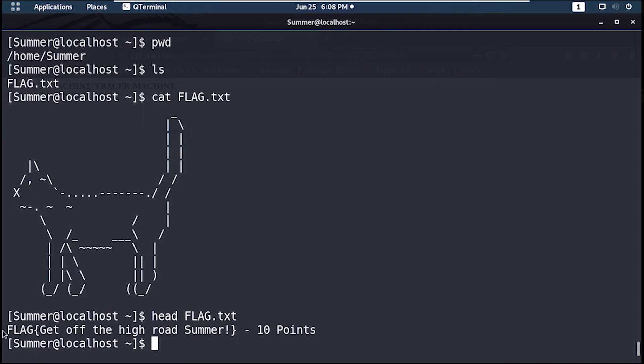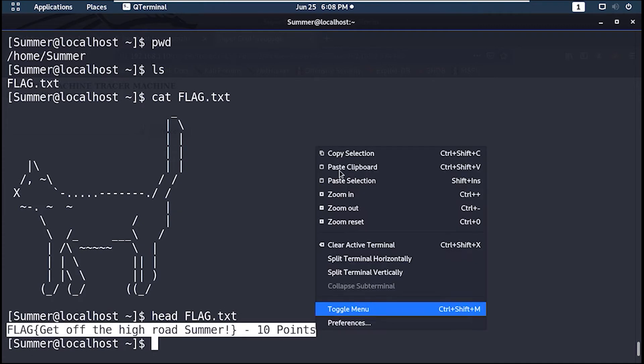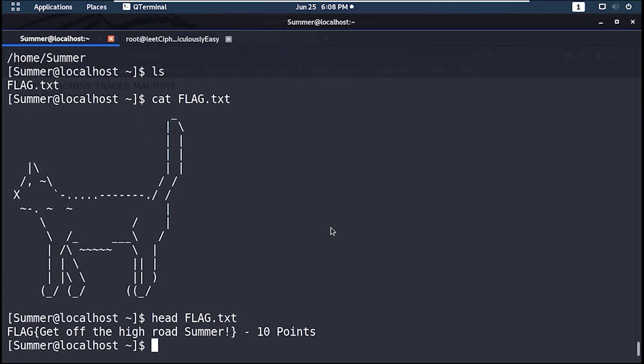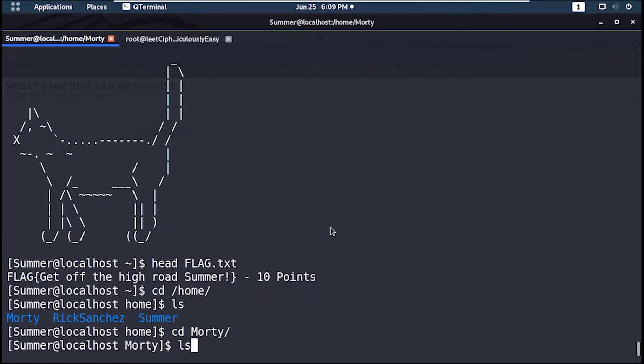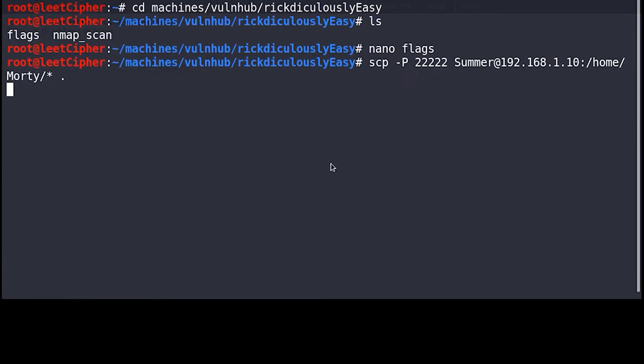And here's the sixth flag. Now let's check the home directory. Let's copy all the files in Morty's home directory to our local machine with scp or secure copy. Make sure to connect to the 22222 port using dash uppercase P option.